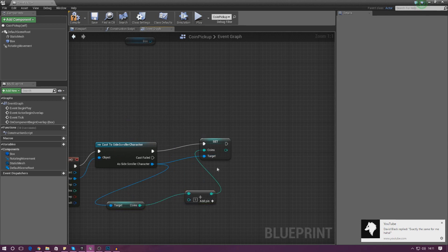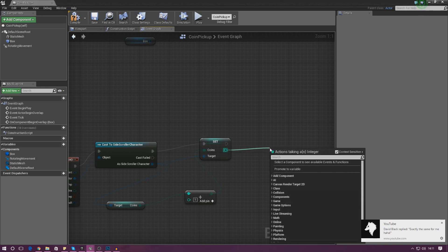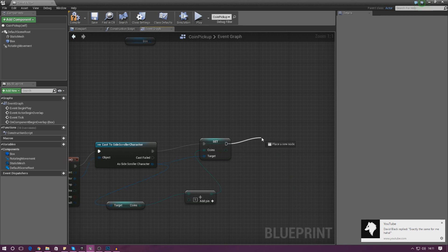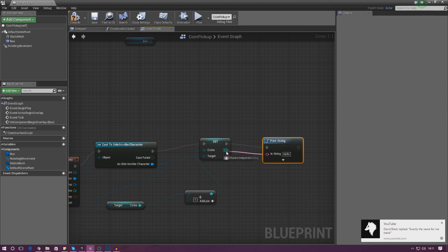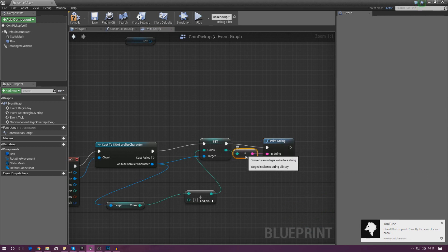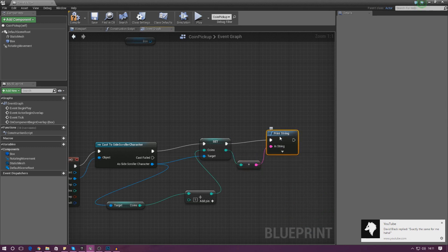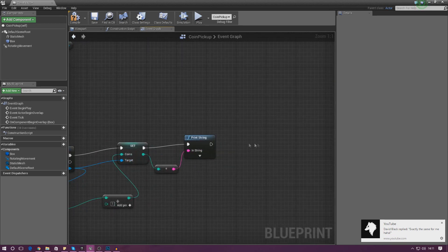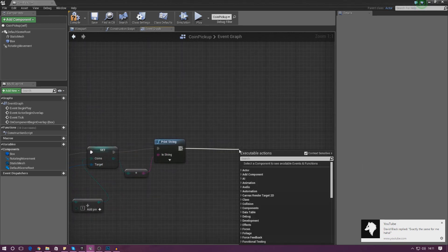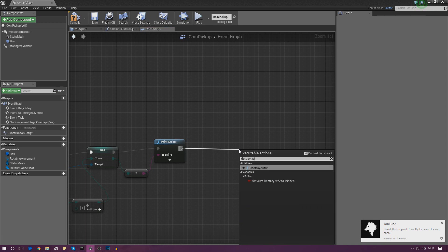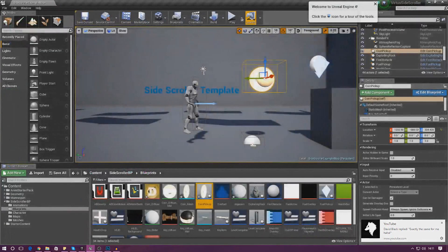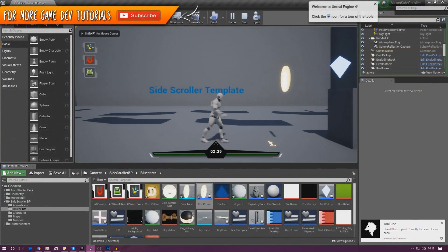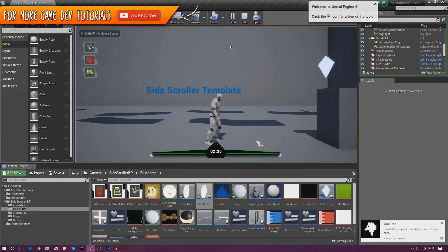Once we've done that, I'm going to drag this out and print a string, hook up the in-string to the coin value, and it will convert it and print on screen how many coins the player has. After this we just need to destroy the actor so it disappears from the player's viewport. Go ahead and compile, close it, and press play. If we go and collect the coin it says one in the top left-hand corner, and that is great.